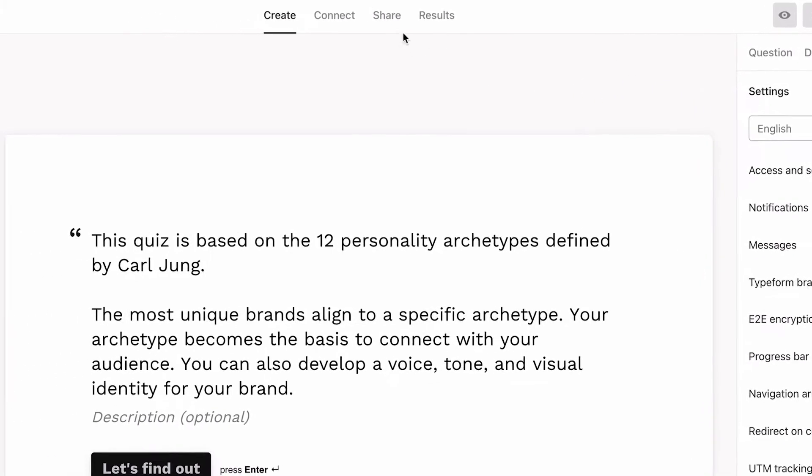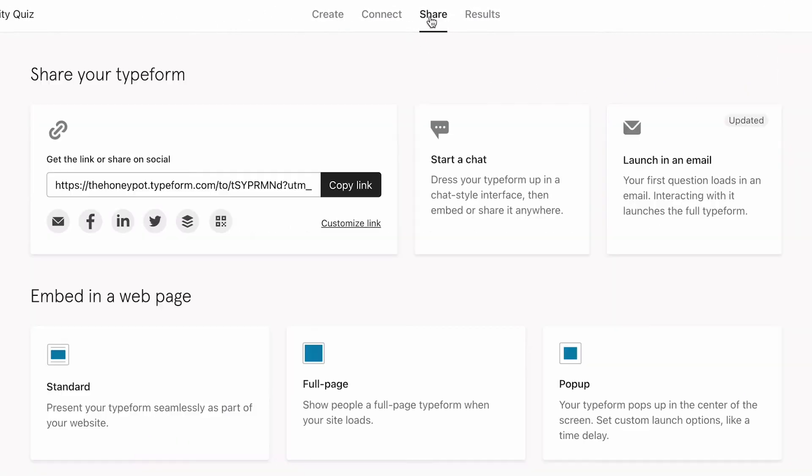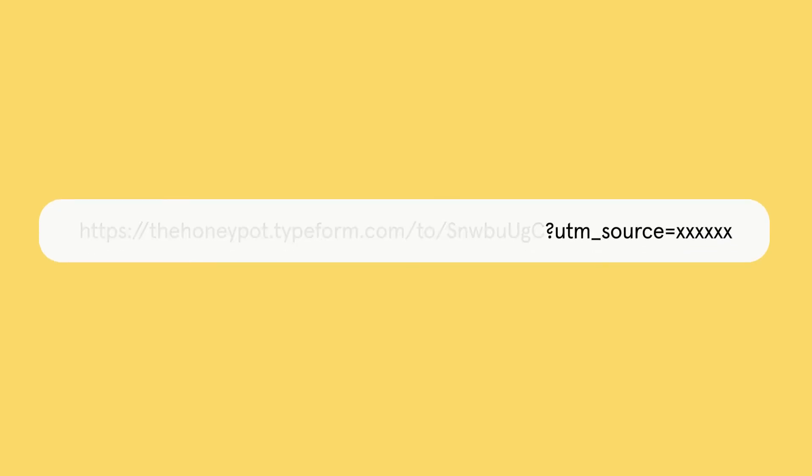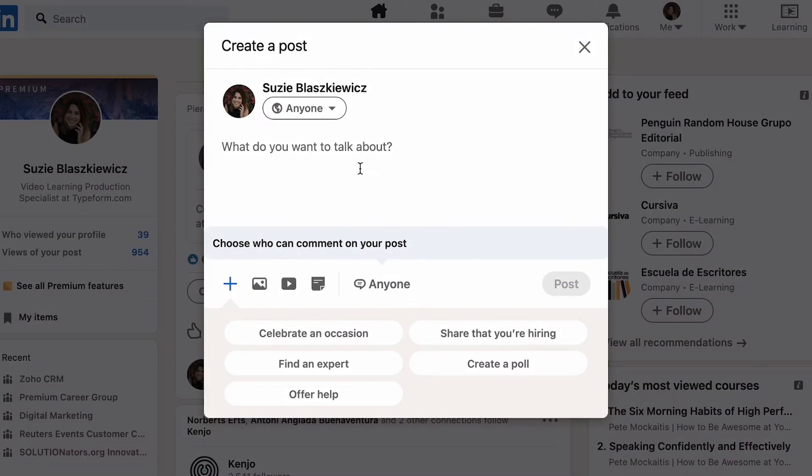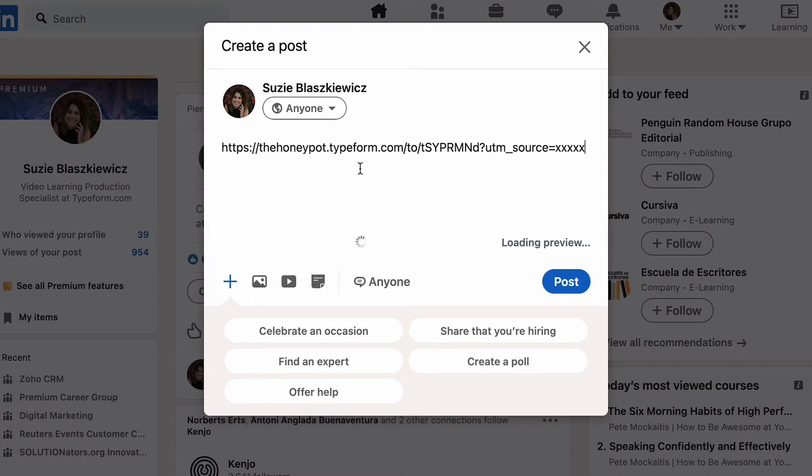In the Share panel, you'll see your quiz's URL with the UTM parameter source added to the end. We're going to give each source a unique link by replacing the X's at the end of the URL with the source's name. So, for example, when we share the link on LinkedIn, we'll add LinkedIn to the URL.